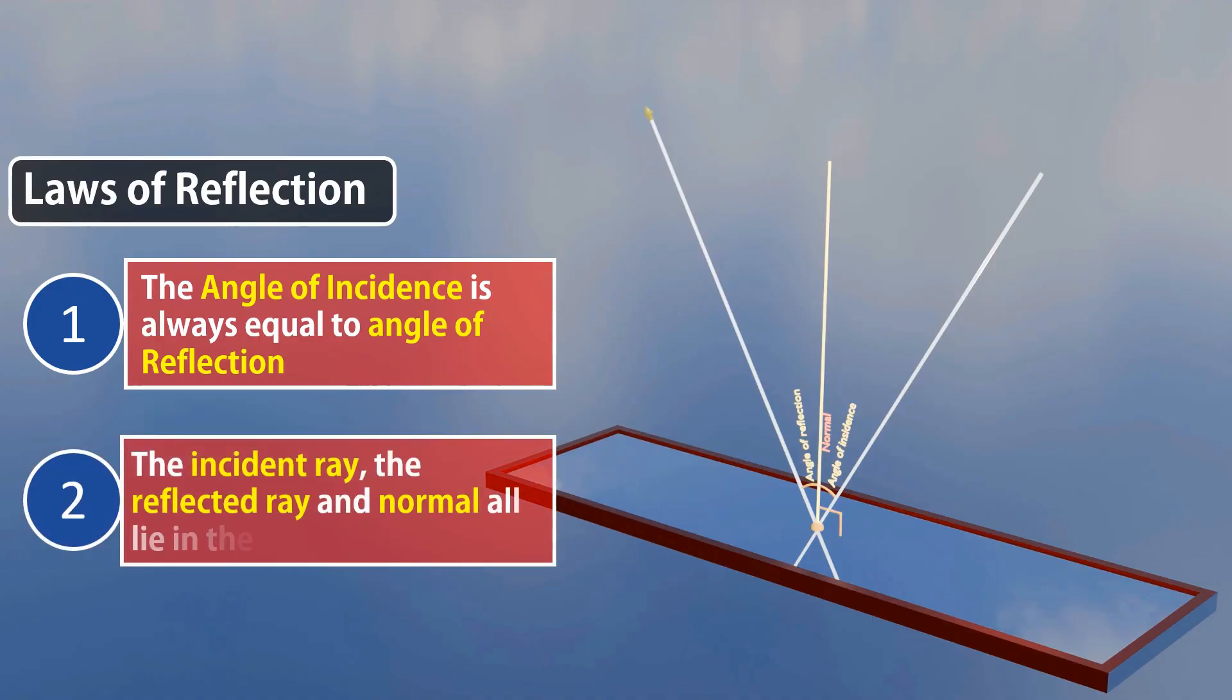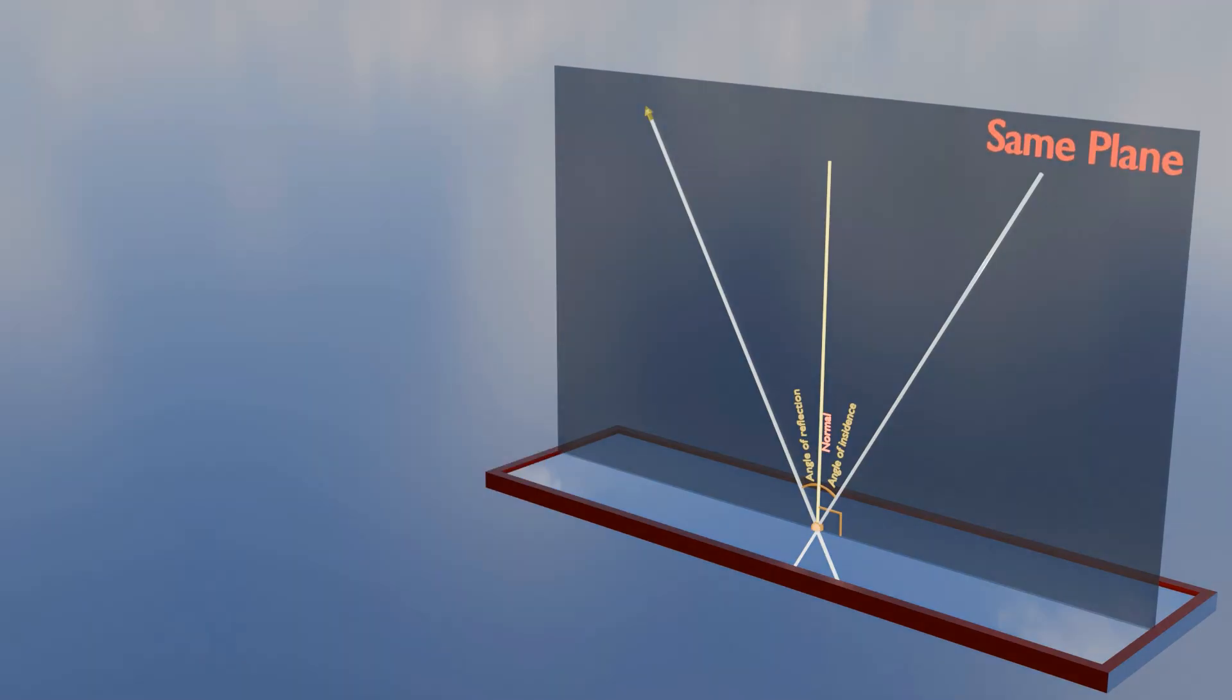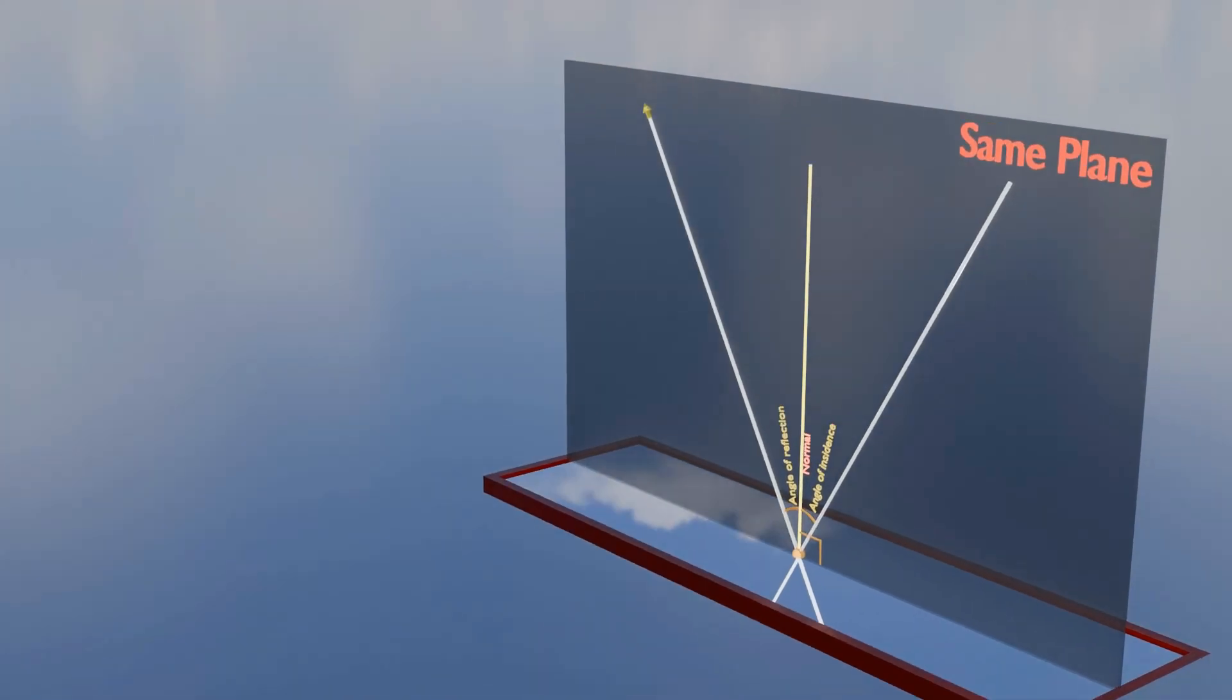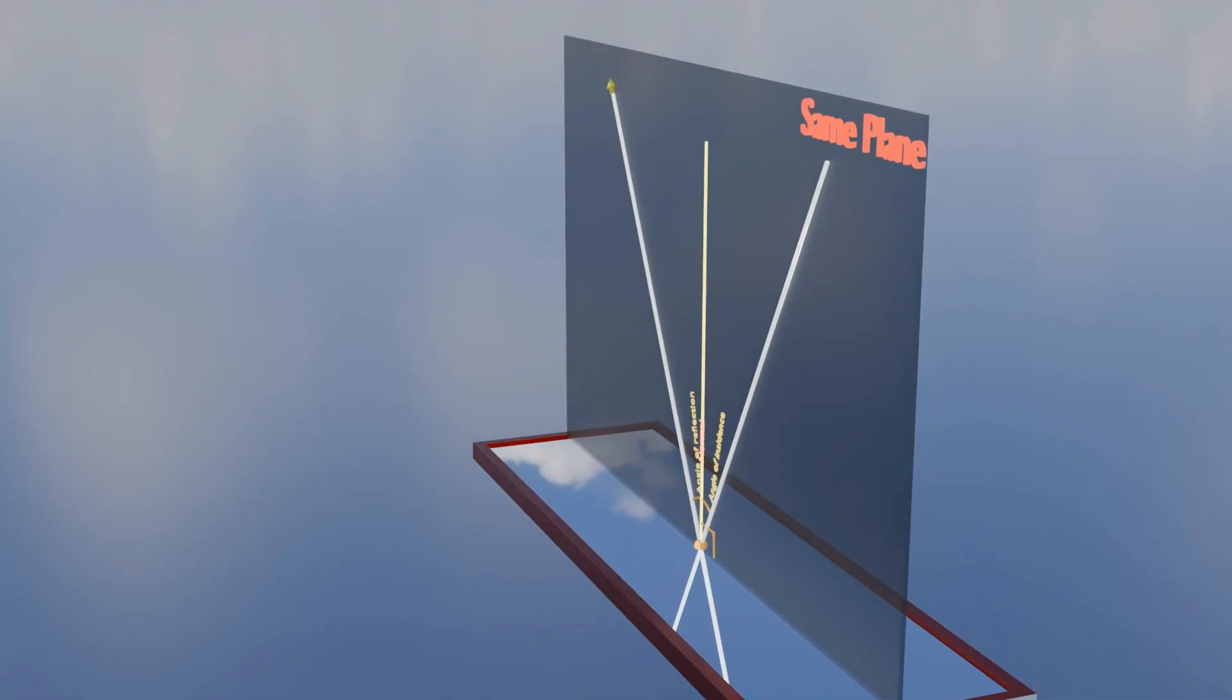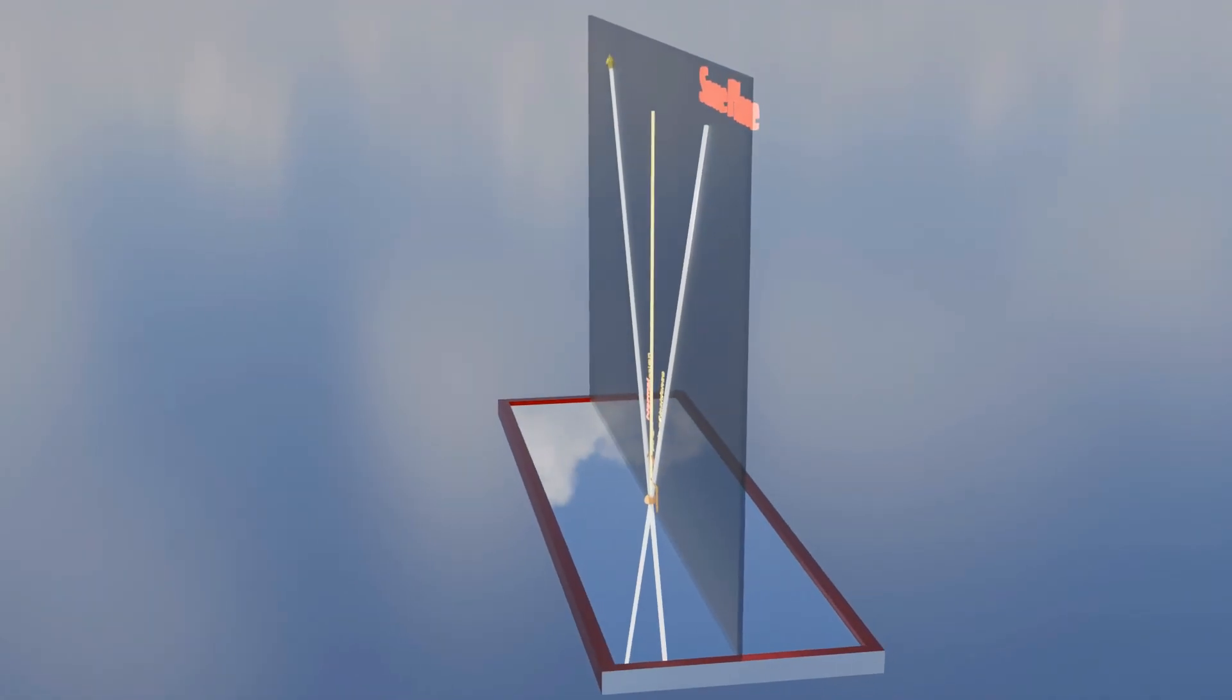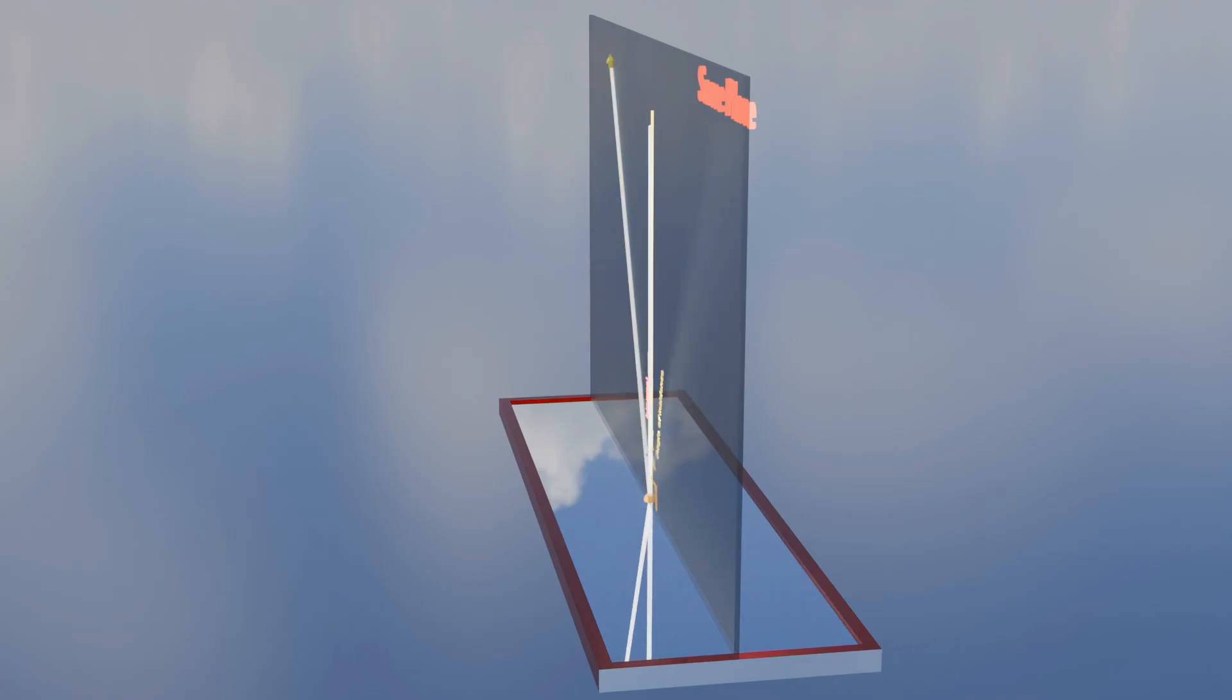When we talk about the same plane, think of it as a flat sheet, like a piece of paper. If we place objects, lines, or rays on this paper, they all stay on it and don't come out or go below it.